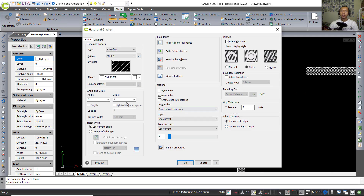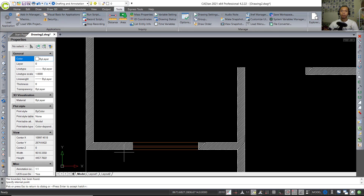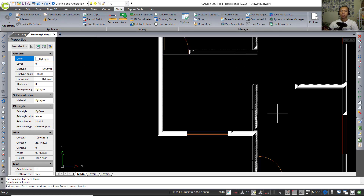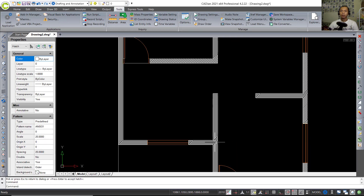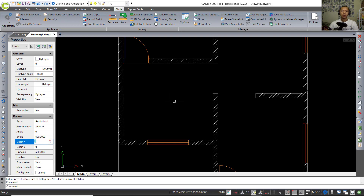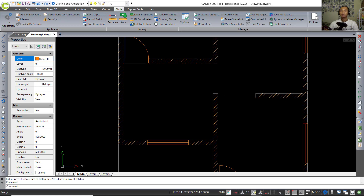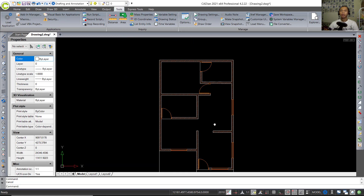Now I will change the hatch scale — set into 25, click Preview. For the final setting, press Enter and select this hatch. Change the scale to 500, and set the color to this color. Press Escape to finish.